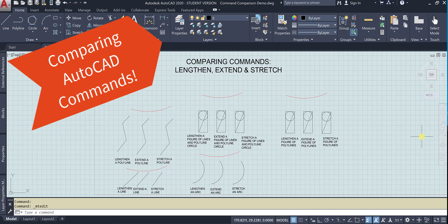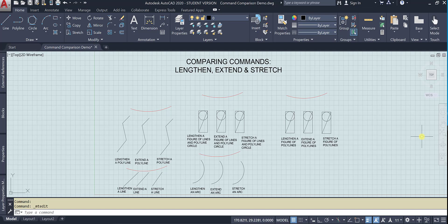Hi, this is part of a video series comparing AutoCAD commands. In this video, we will be comparing lengthen, extend, and stretch under a variety of circumstances.